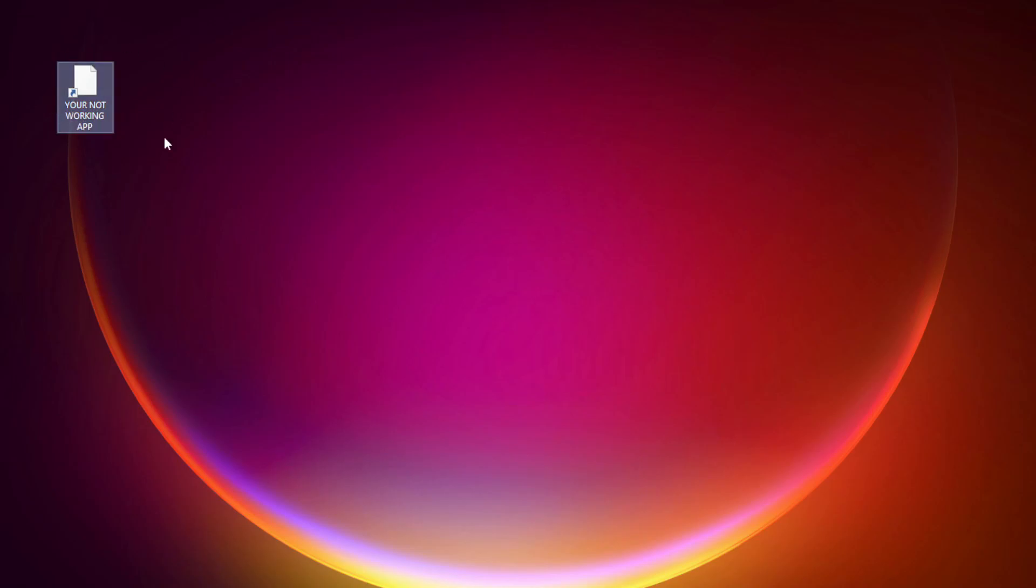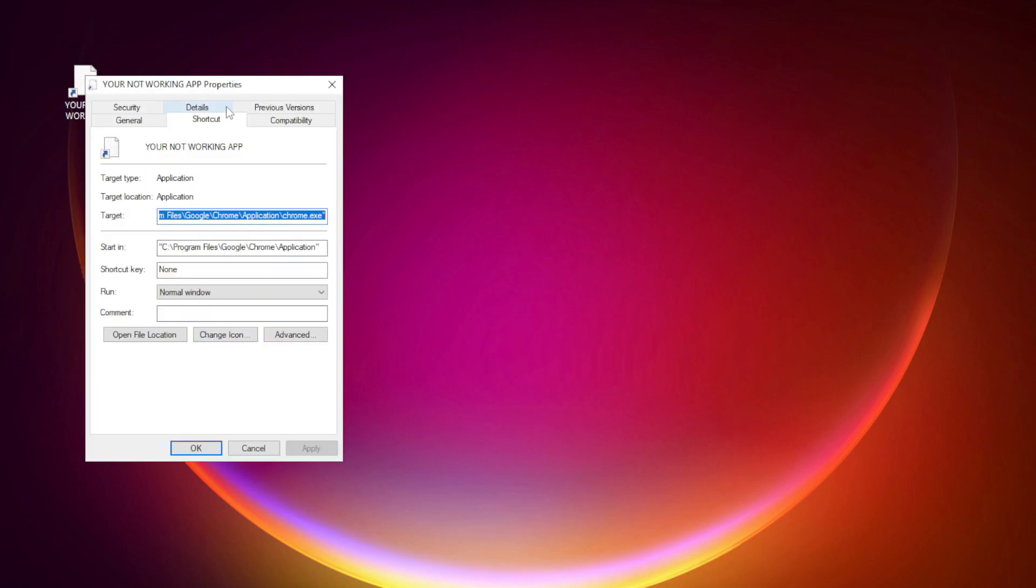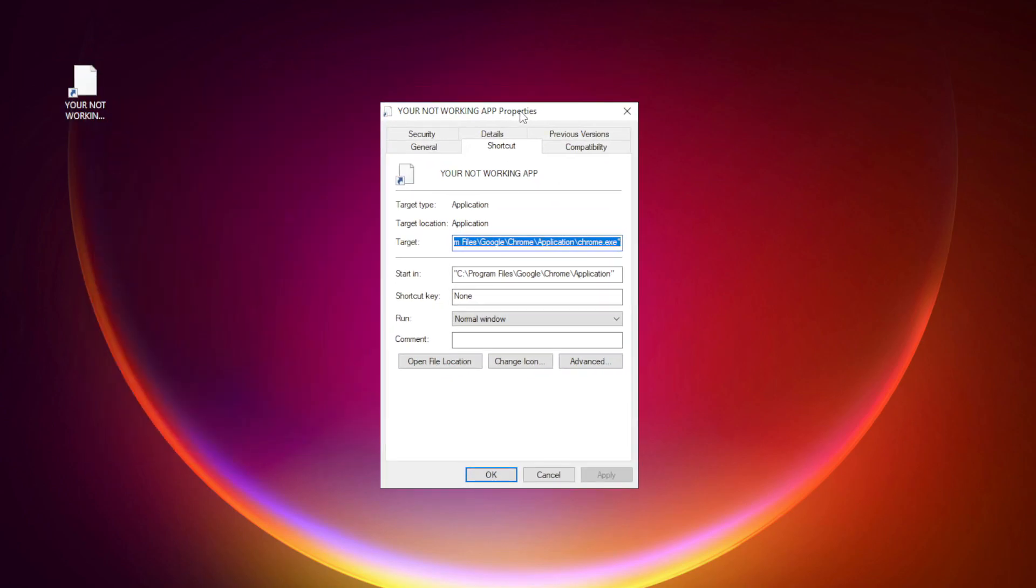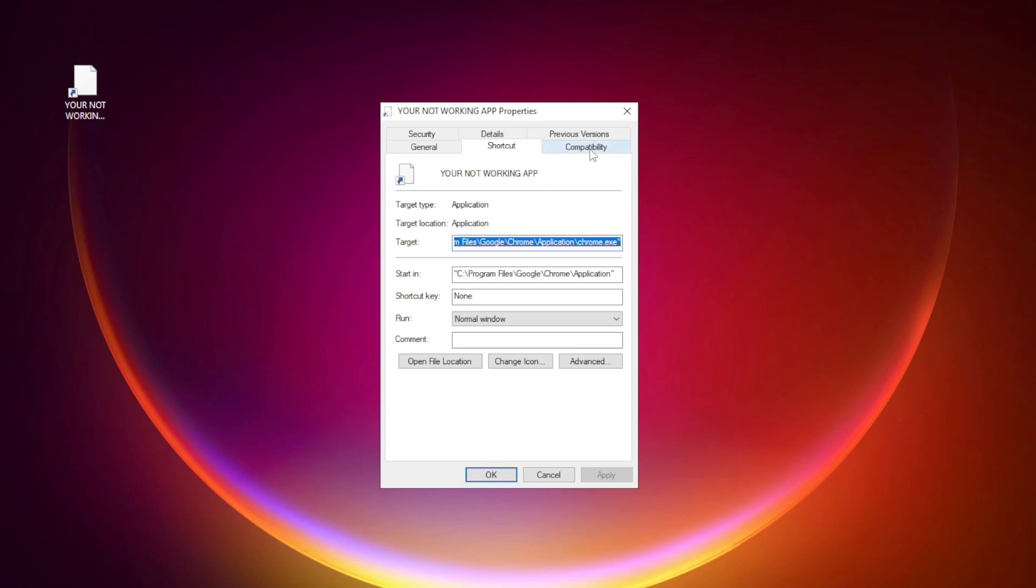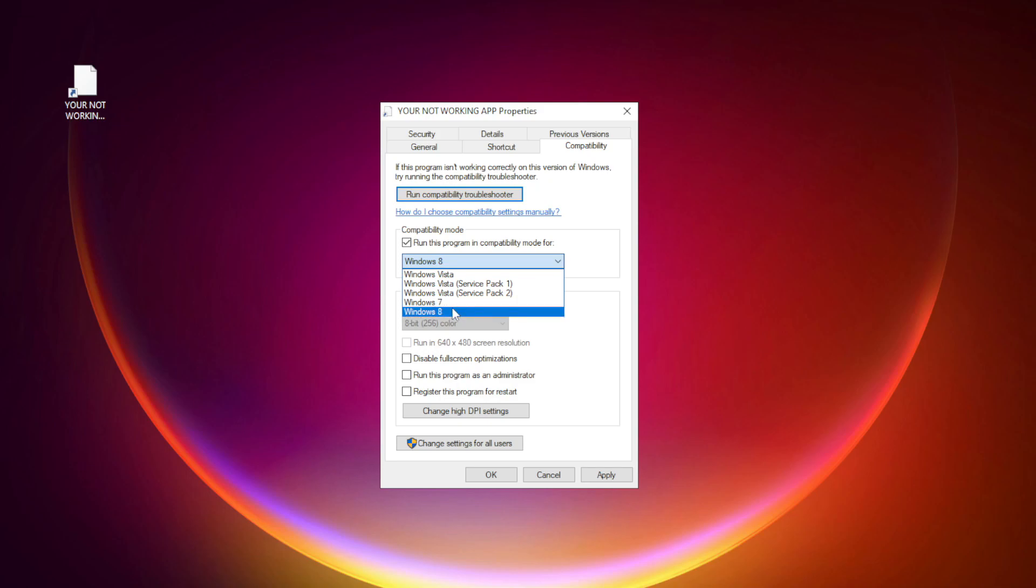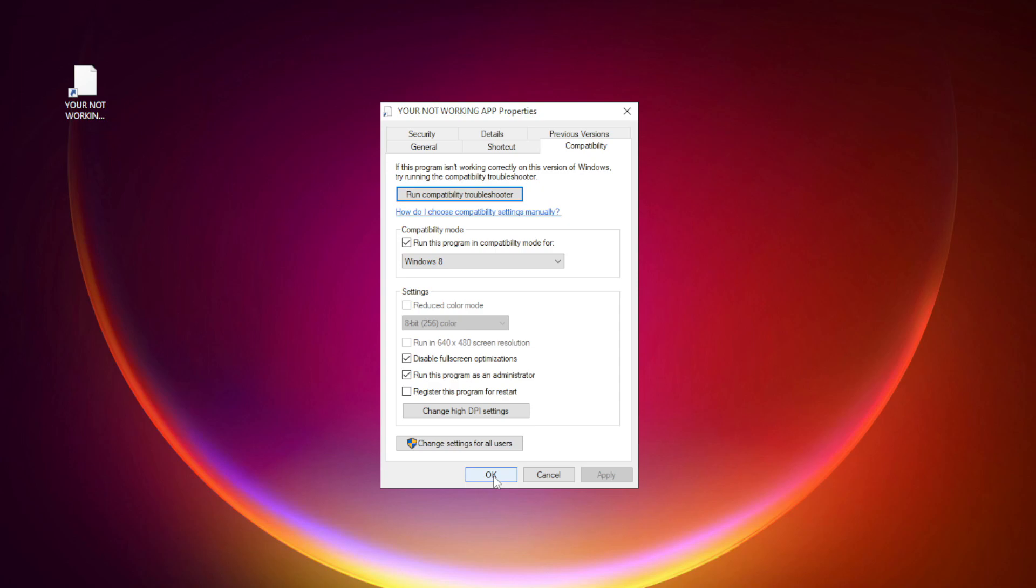Right-click your not working application and click Properties. Click Compatibility. Check Run this program in Compatibility Mode. Try Windows 7 and Windows 8. Check Disable Full Screen Optimizations. Check Run this program as an Administrator. Apply and OK. Try opening the app.